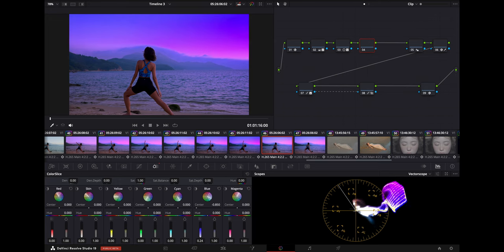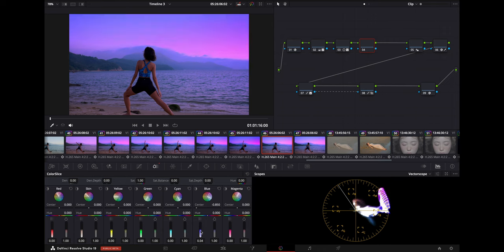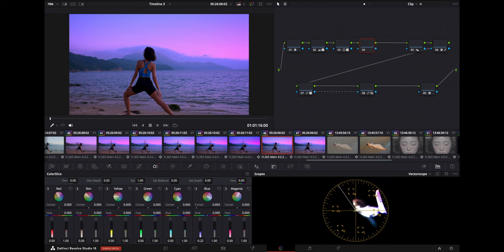And I think that is so cool because it just gives you so much more control over the different things you have. And obviously I'm pushing my footage really hard because you're starting to see banding happening right here.